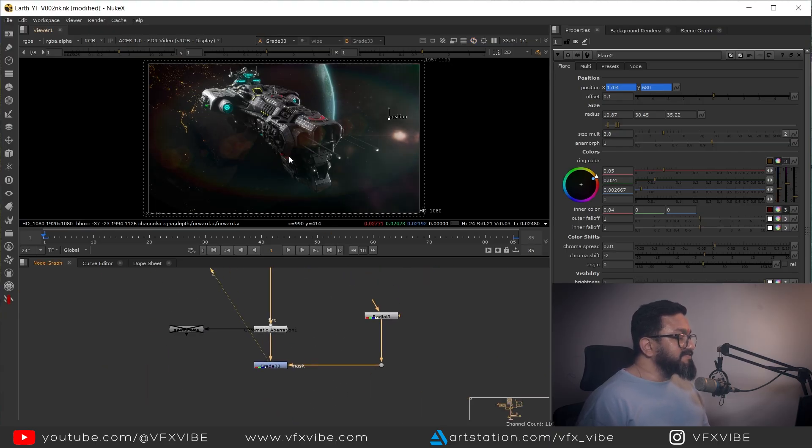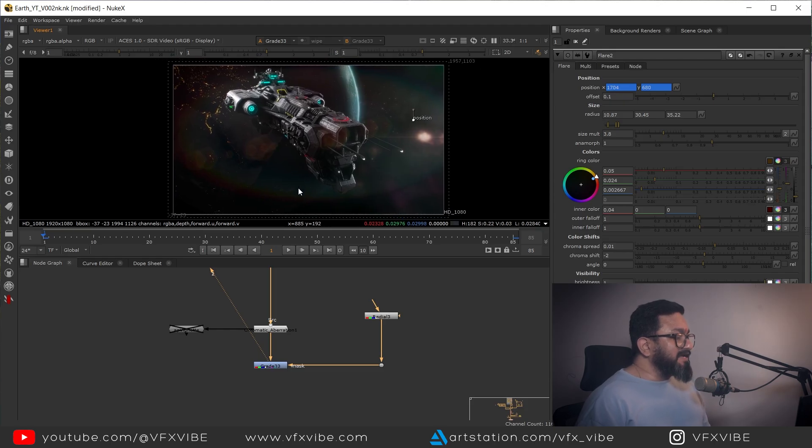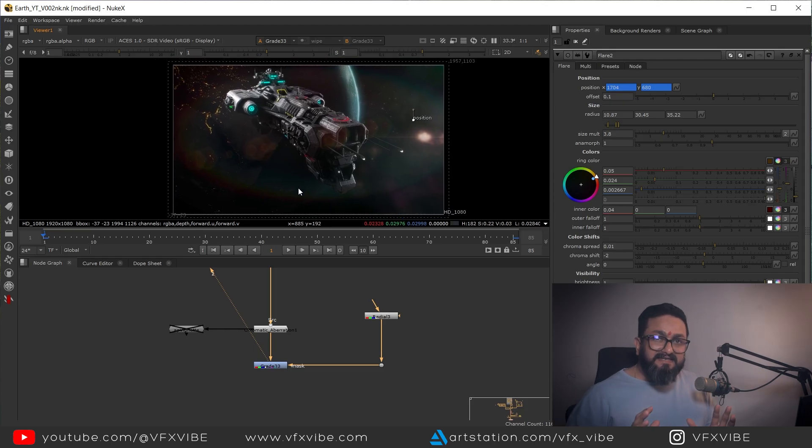My lens flare is coming pretty nicely. I think you now have an in-depth idea of how to use the flare node to create multiple flare layers. That's it for today's video. I hope you have a fair idea of how to use the flare node inside Nuke, and by using these techniques you can create your own lens flares. If you think this video is helping you, please don't forget to like and share this video, and if you're new to the channel please don't forget to subscribe. This is VFX5 signing off — have a good day.